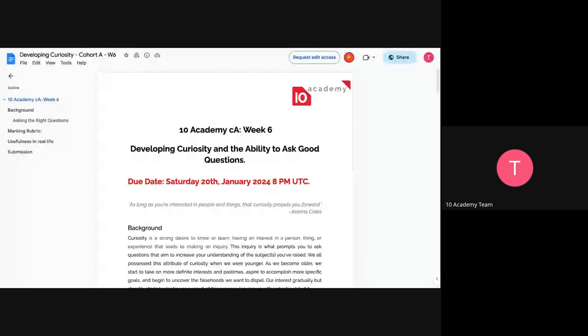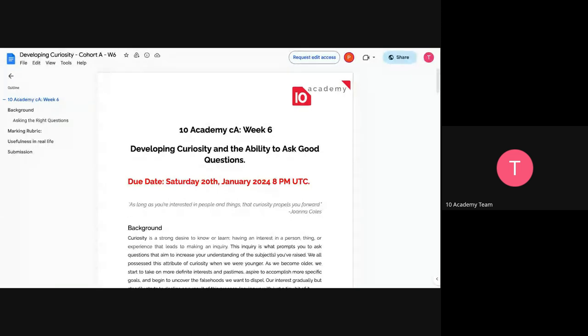Let me share my screen. All right. Okay. Here we go. So we are here and the topic for this careers challenge for this Thursday is developing curiosity and the ability to ask good questions.